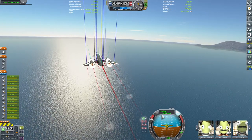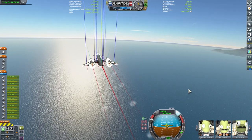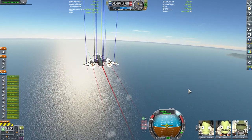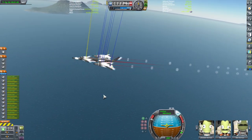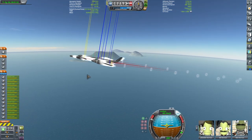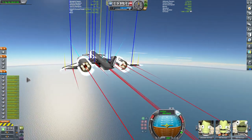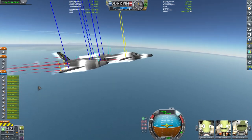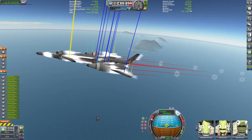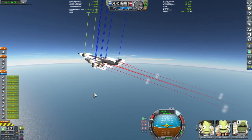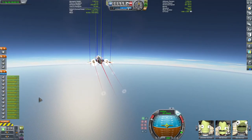We're already past 440-something meters per second — punching through the previous limits as if they weren't even there. We're looking very good. It works! We saw the problem, figured it out, and found a solution. The aerodynamics of the craft as it is right now is excellent — it's cutting through the atmosphere like a hot knife cuts butter.